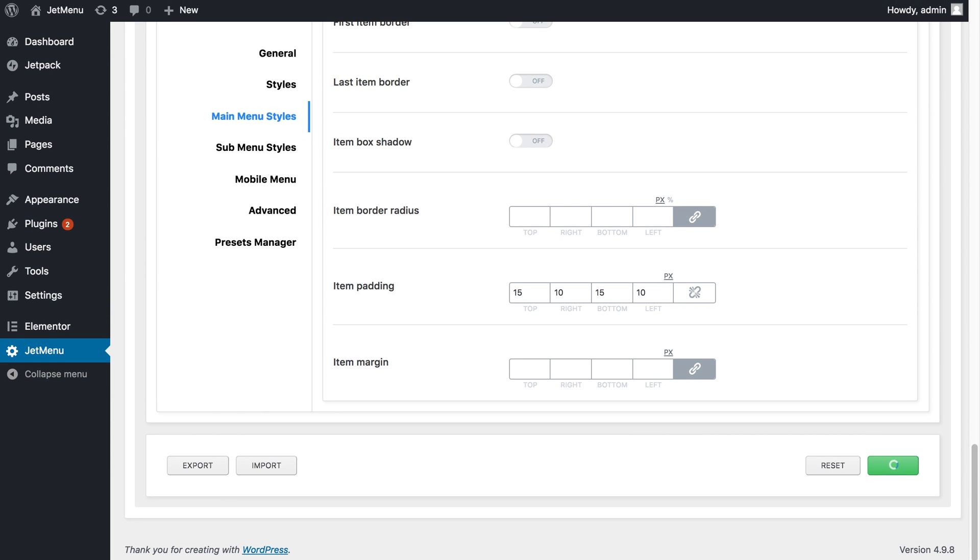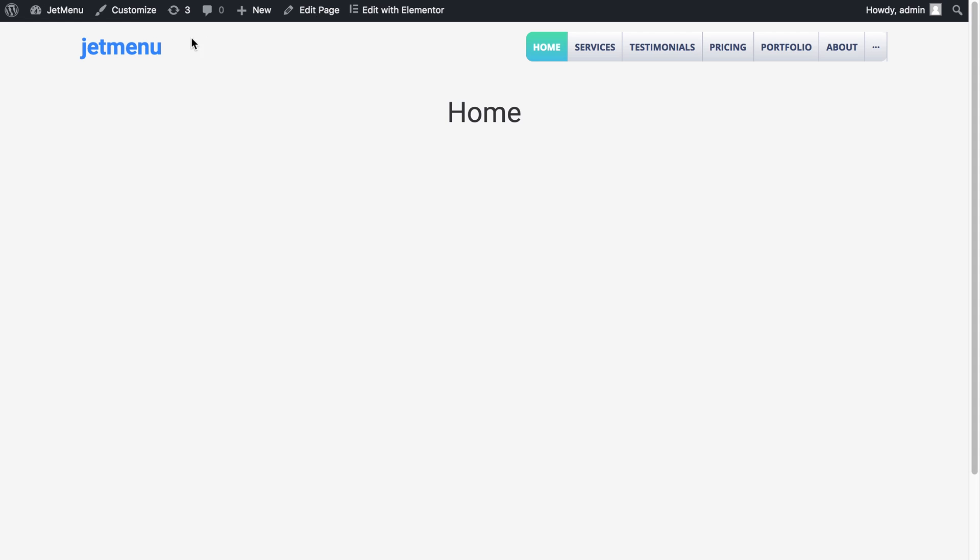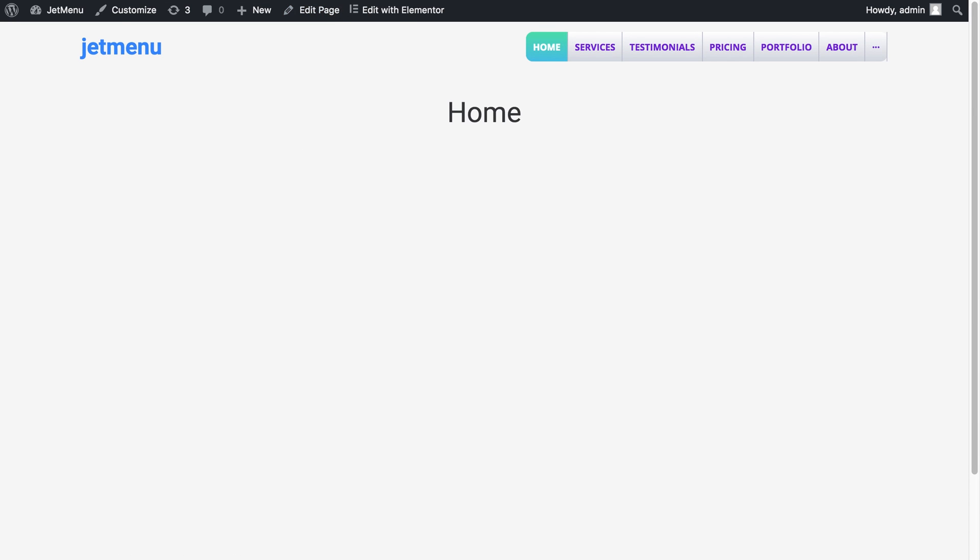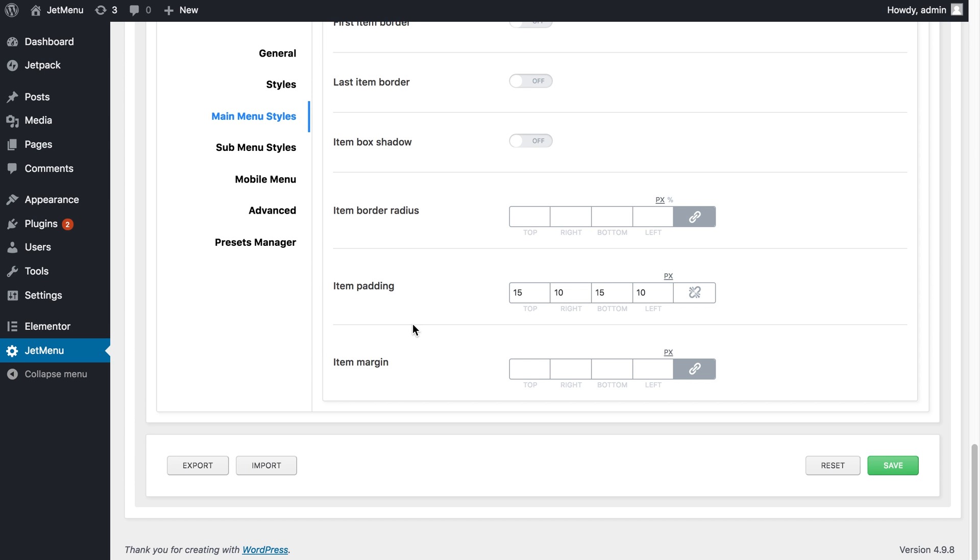Press save, check it on the website. Okay and then I will export.